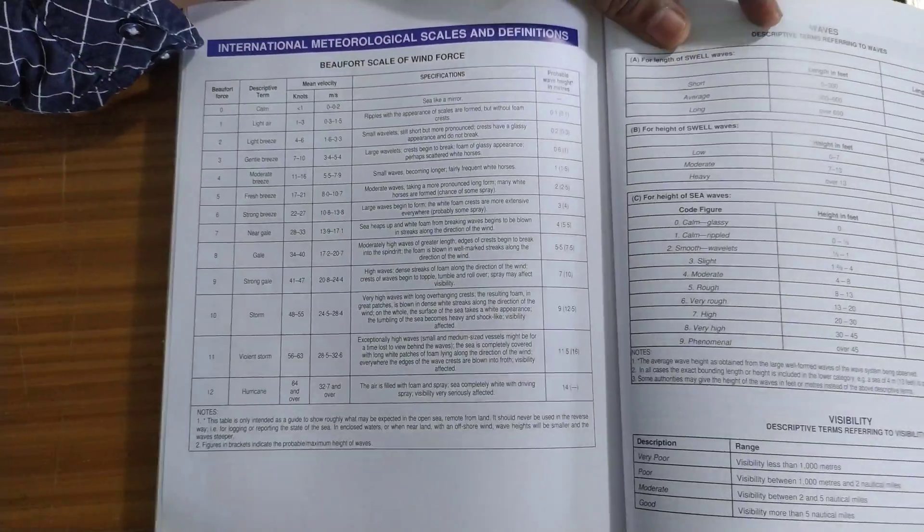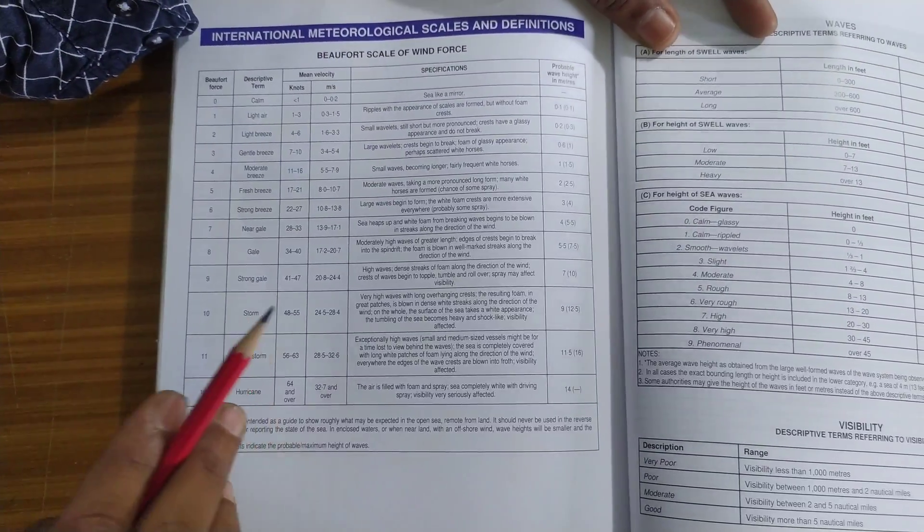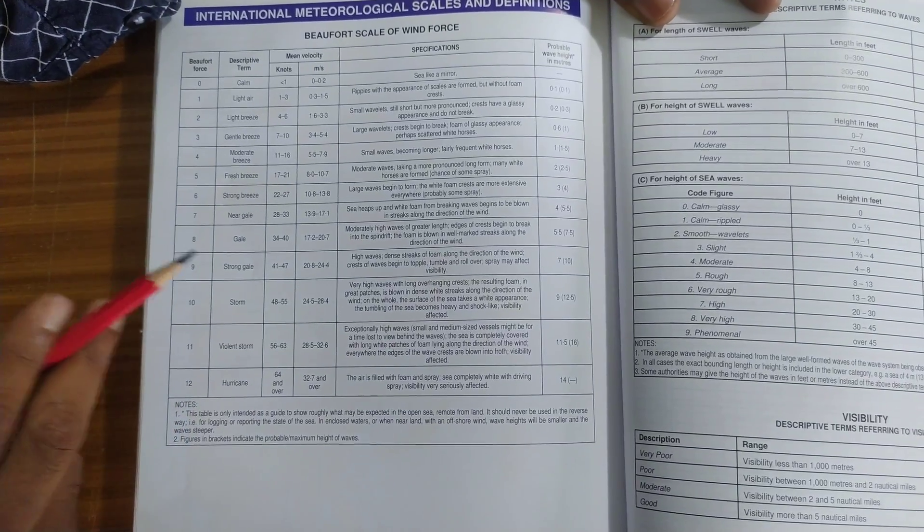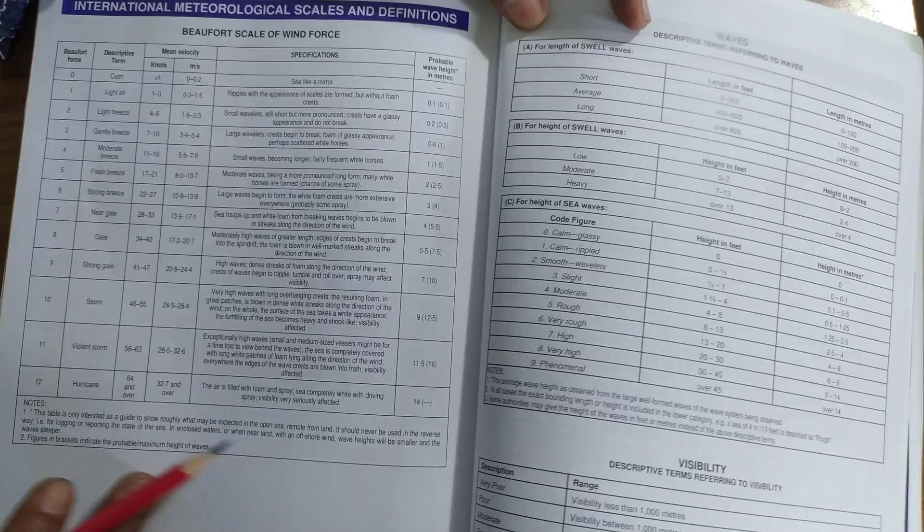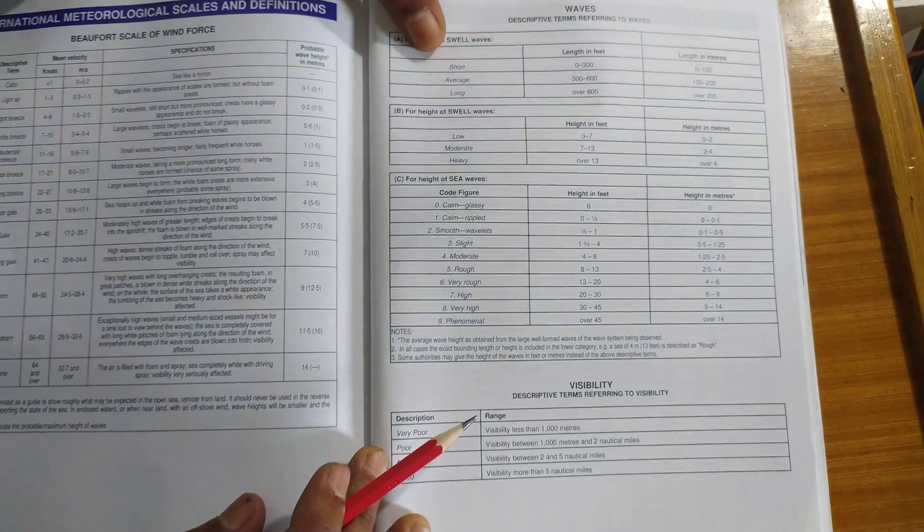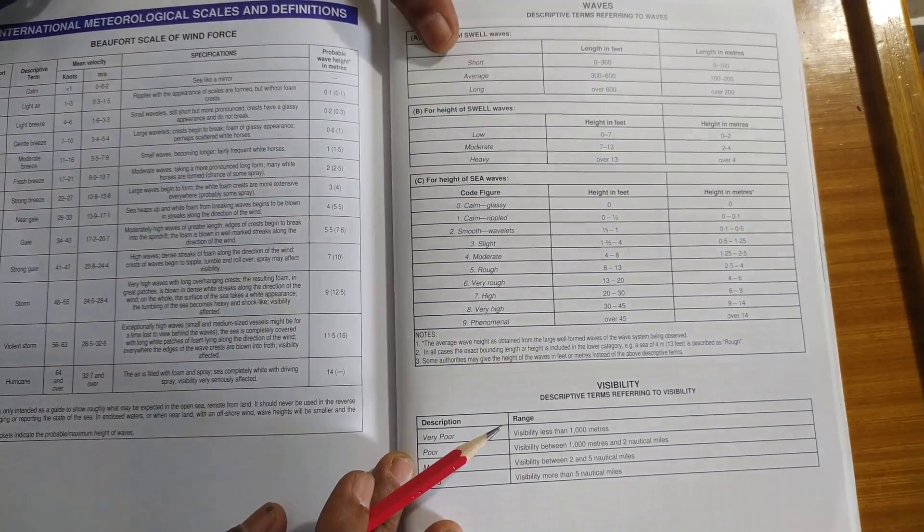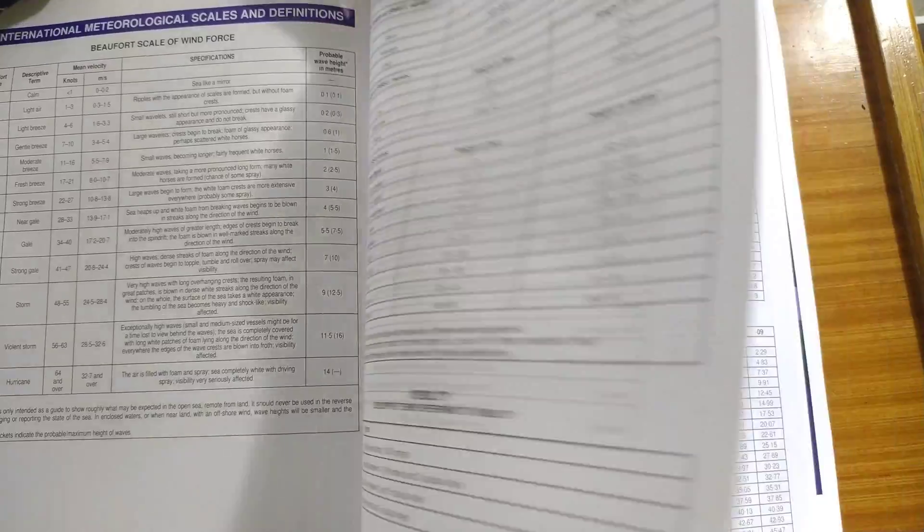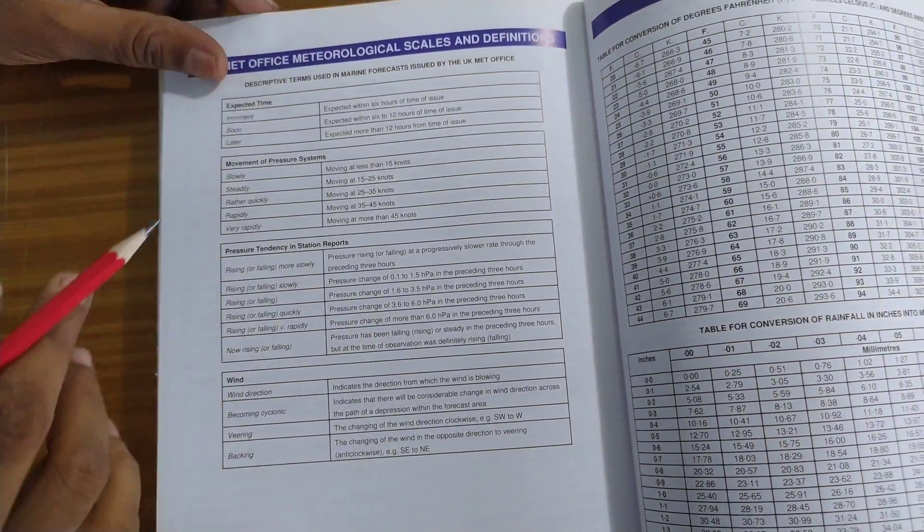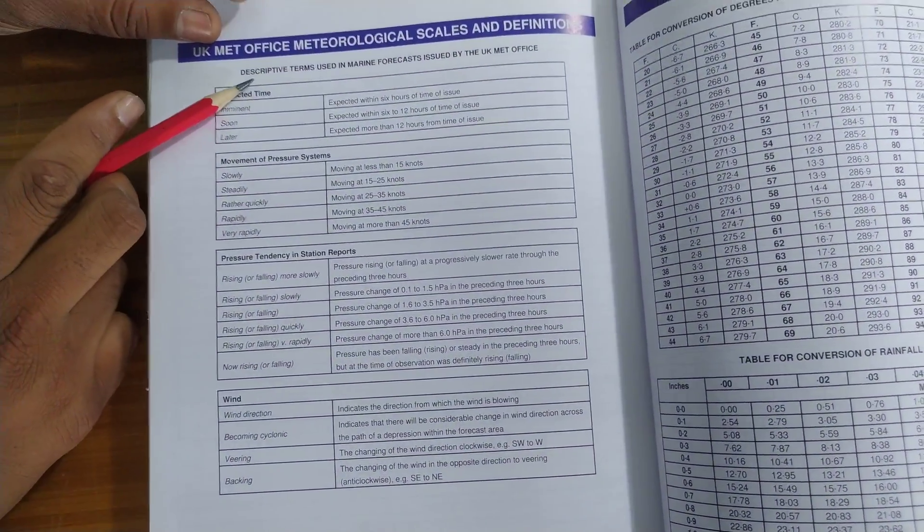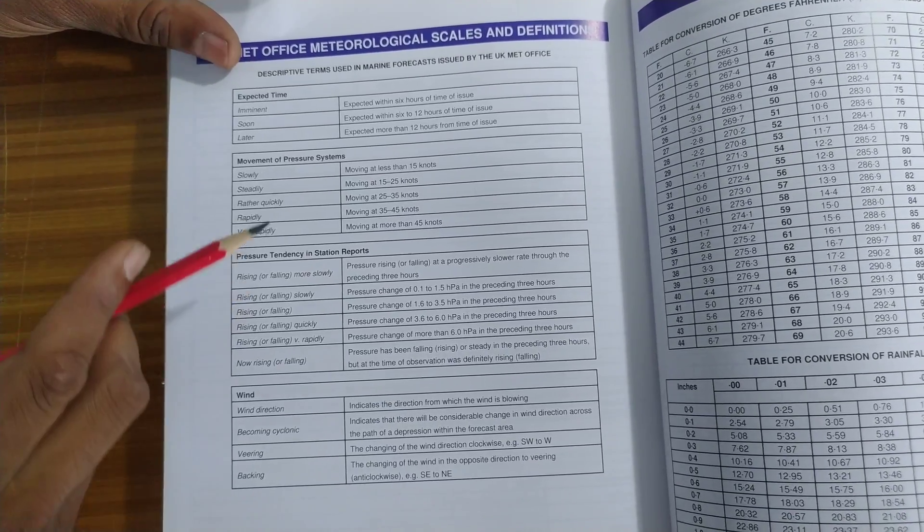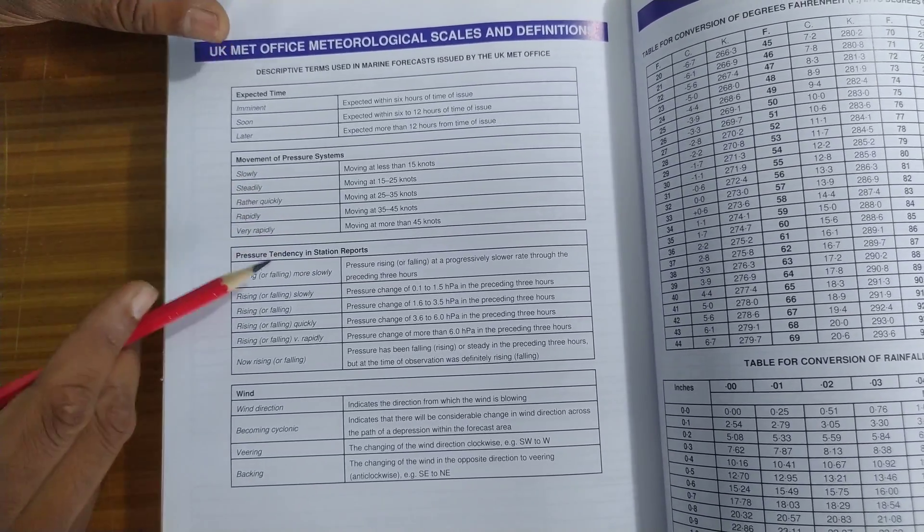After this comes International Meteorological Scales and Definitions. These are basically how you fill your logbook. So if you have any doubt about filling weather on your logbook, you can always refer to this book. Then descriptive terms used in marine forecast by the UK, when it is issued by the UK Meteorological Office.